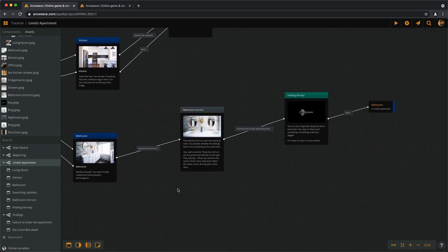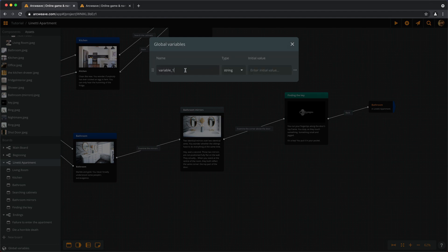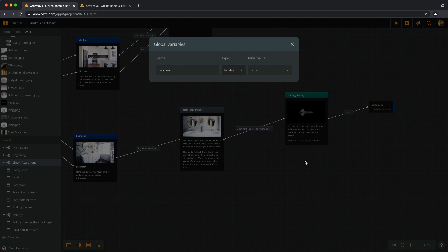To create a new variable we need to go to the lower left side of the screen and click on 'Global Variables', then click on 'New Global Variable' and give it a name: 'has_key'. Since we only need to check if this is true or false, it can be of a boolean type, and the initial value should be false since the player doesn't start the game with the key.